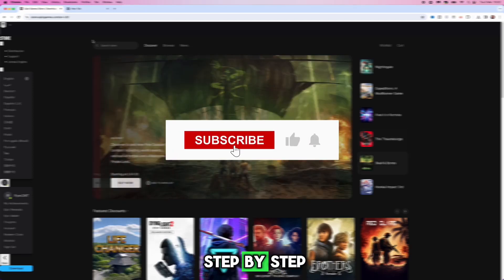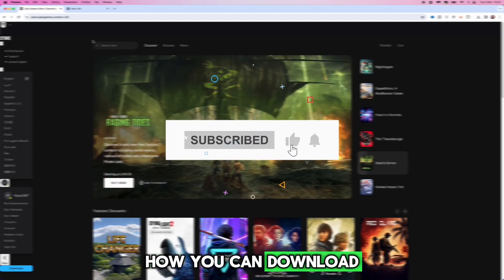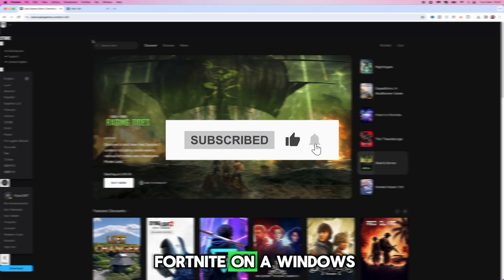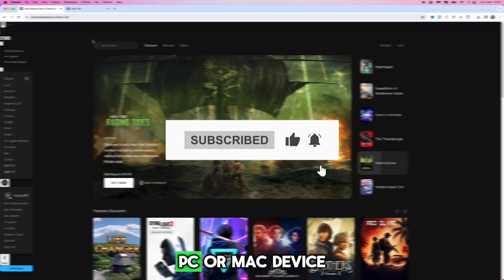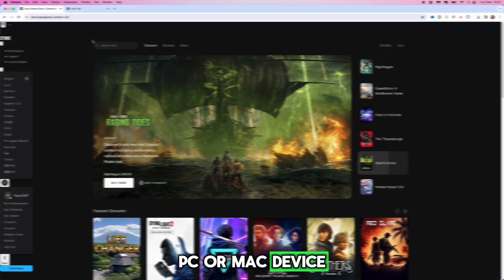In this video I will show you step by step how you can download Fortnite on a Windows PC or Mac device.